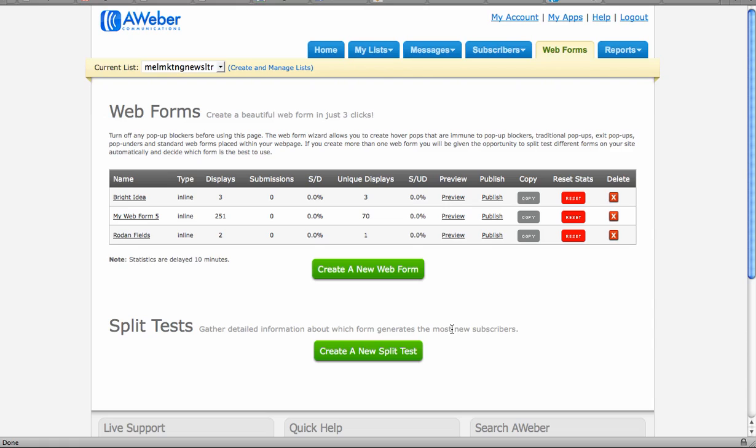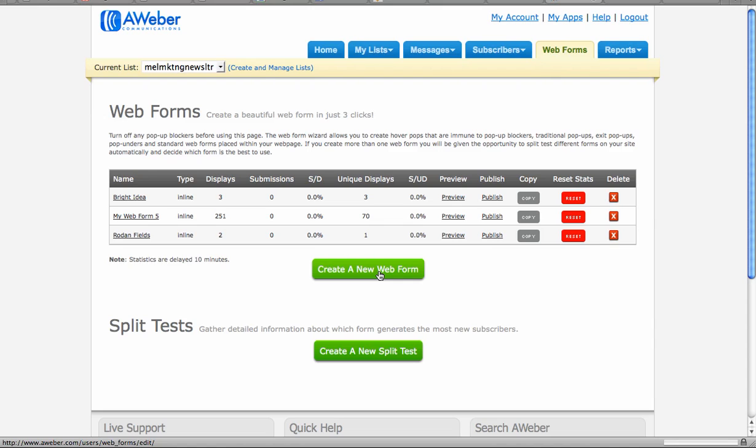And it's super easy to do, so I'm going to show you how to do that today. You first want to go into your AWeber account or whatever autoresponder service you're using. And I'm here on my main page right now. I'm going to go to create a new web form.